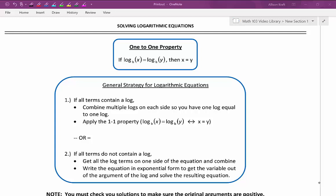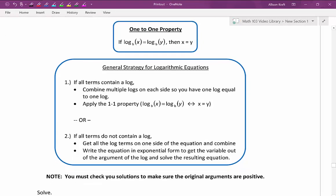Then we can apply the one-to-one property and set our arguments equal to each other. Now if every term in the equation does not contain a log, we're not going to be able to use the one-to-one property. Instead we're going to rewrite it in exponential form, but you might not be ready right away. We want to get all the terms containing a log on one side of the equation and combine. Once you have one log equal to a constant, then we can rewrite it in exponential form to get the variable out of the argument and then solve the resulting equation.